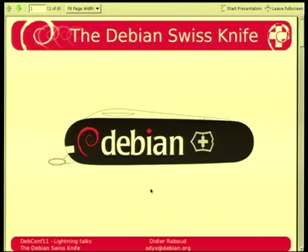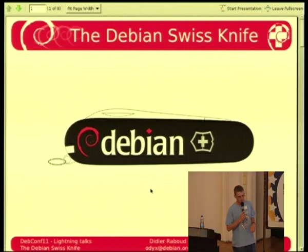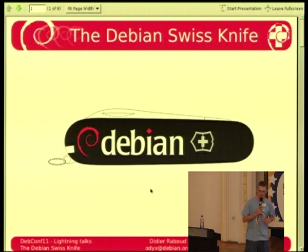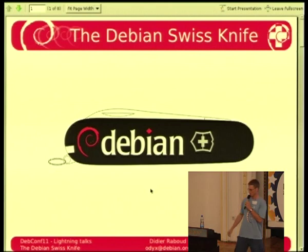I'm here for five minutes to talk to you about the Debian Swiss Knife. It's an idea that we had on the Debian.ch mailing list. We have already sorted out all the details, and I'm very happy and proud to present the outcome of this project.